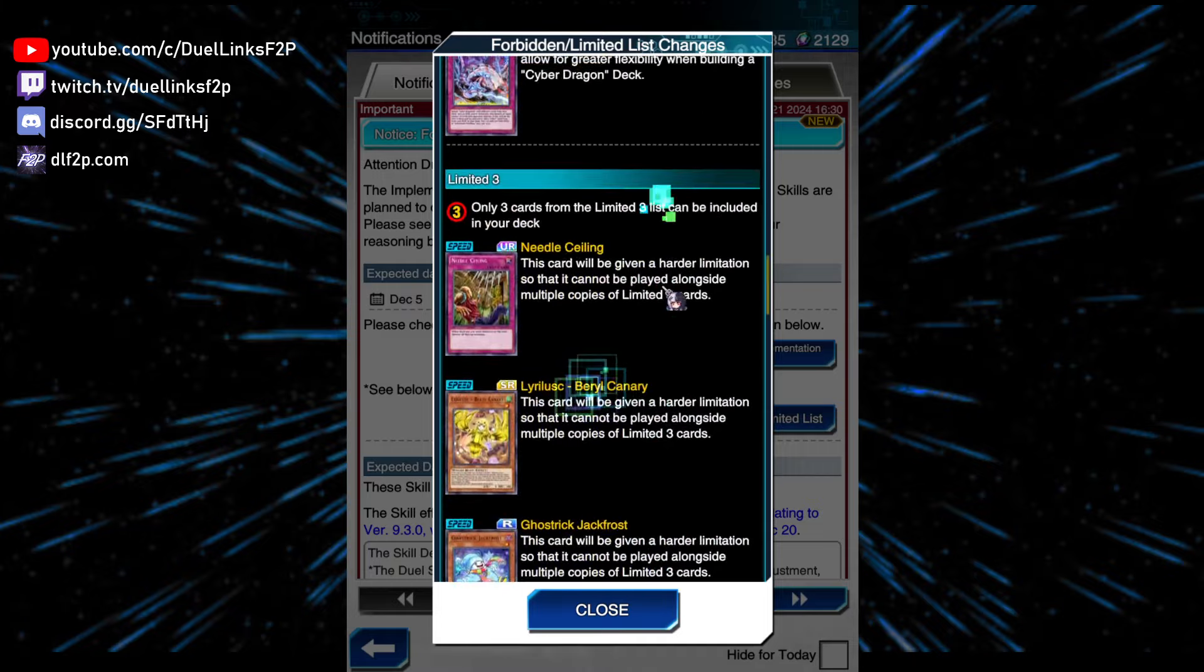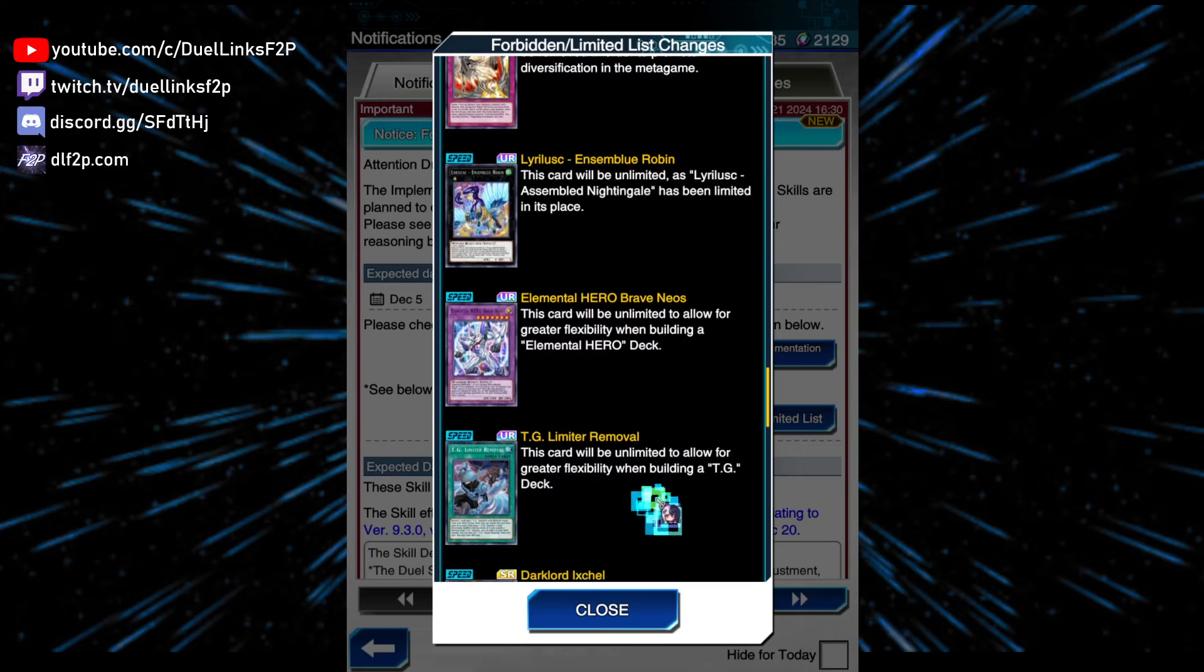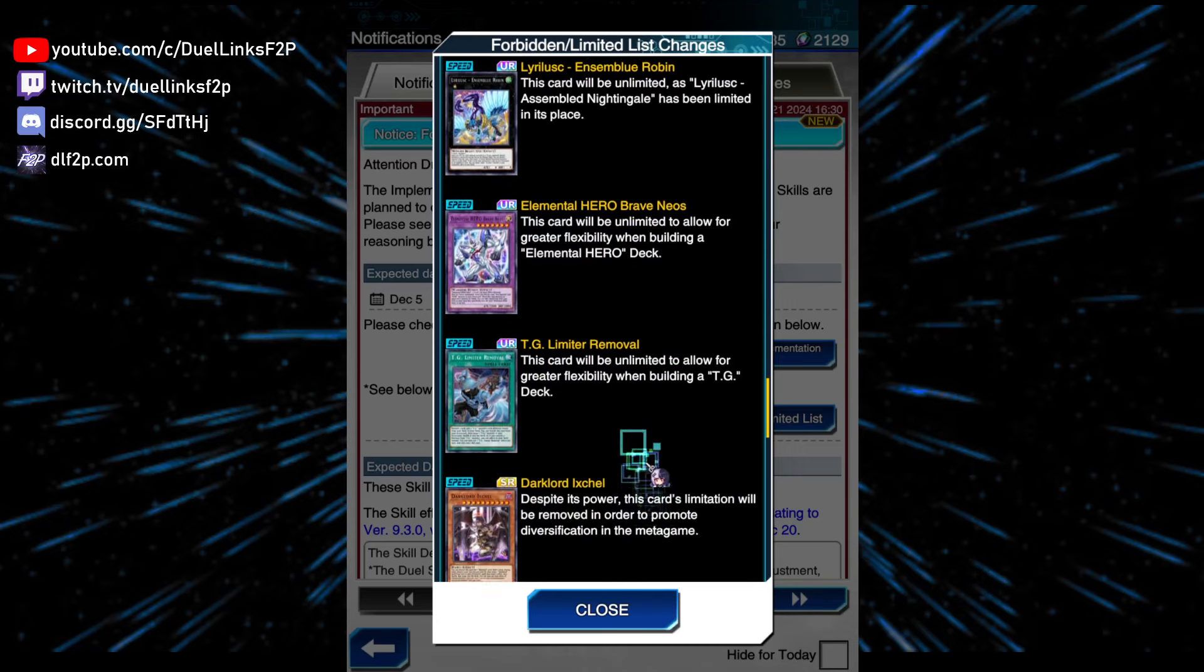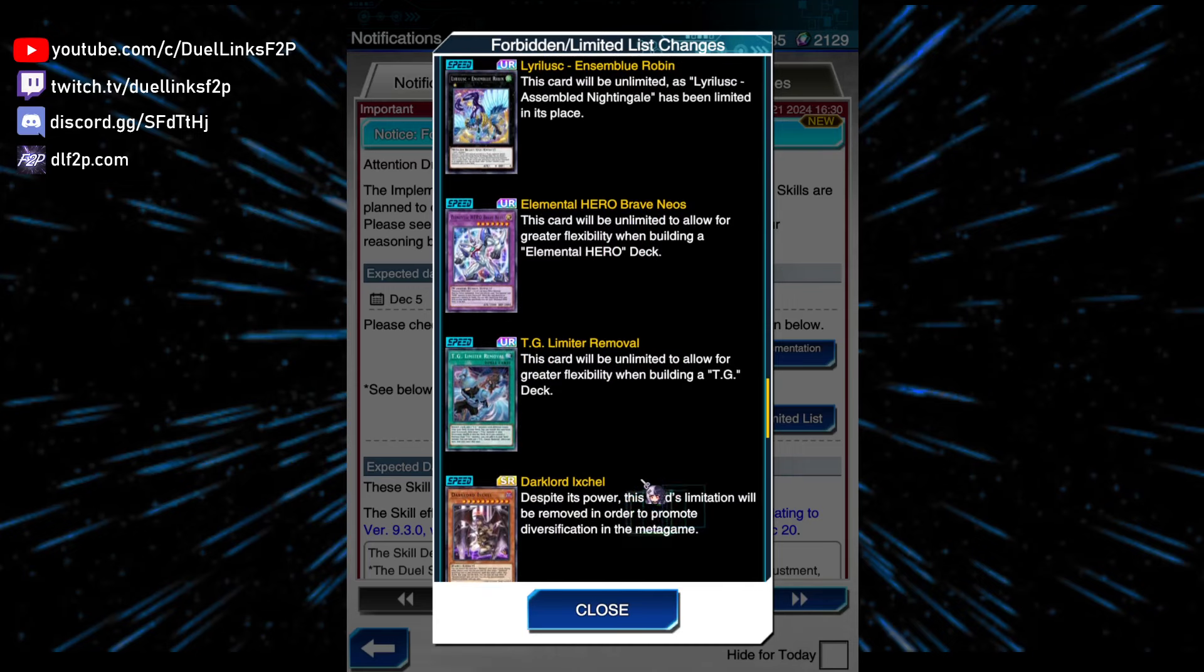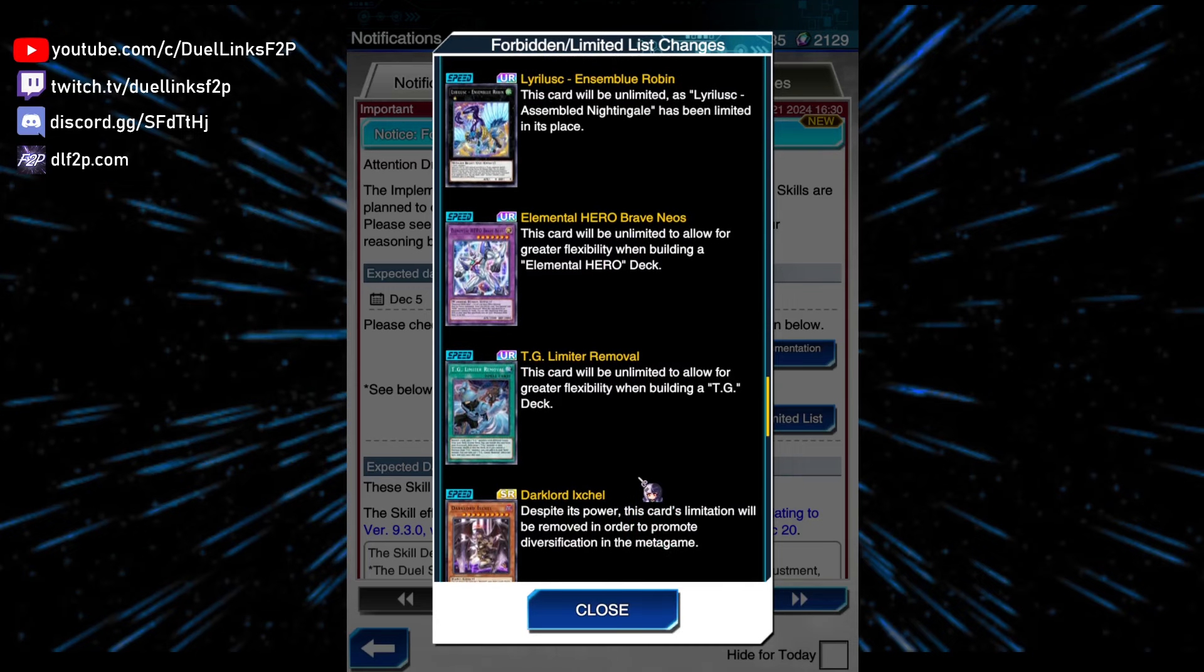What it means is that other decks can't play Assembled that easily, for example, like Predaplant, because there are Predaplants, if you are not familiar, they do play Assembled Nightingale as part of the turmon board. And Brave Neos, that's fine.